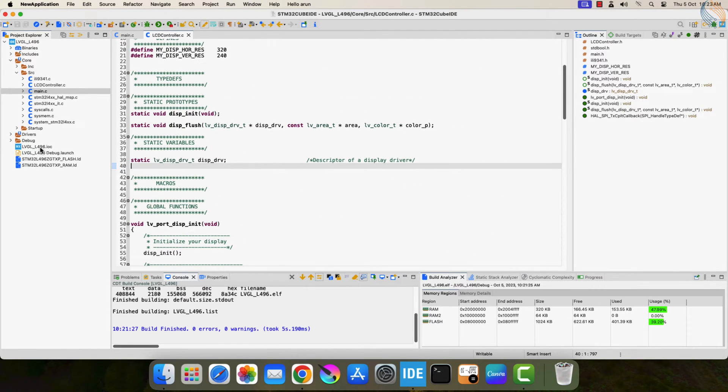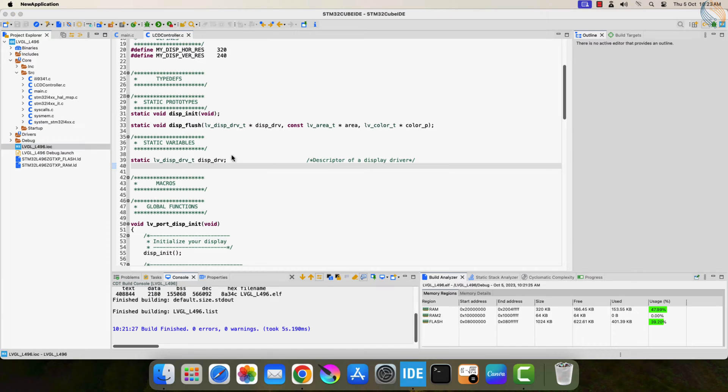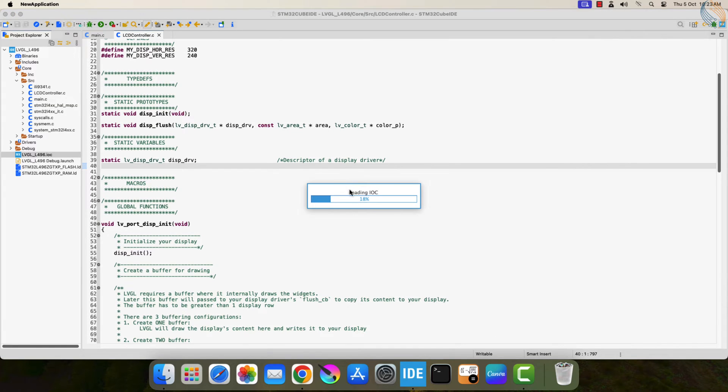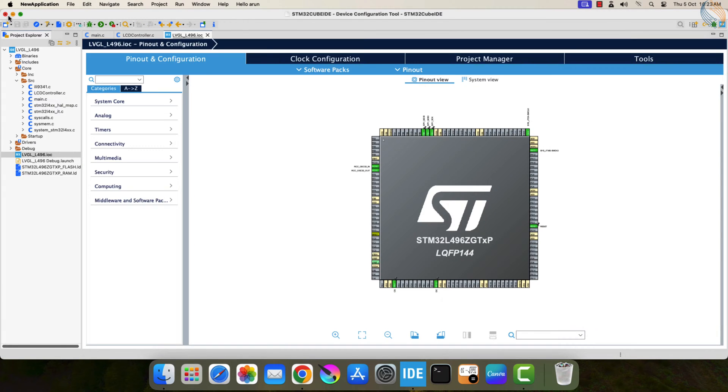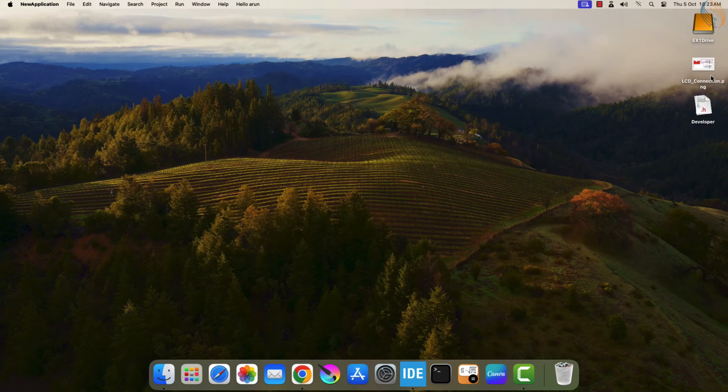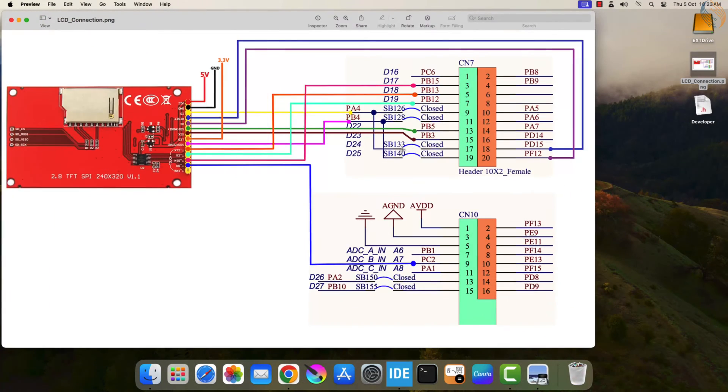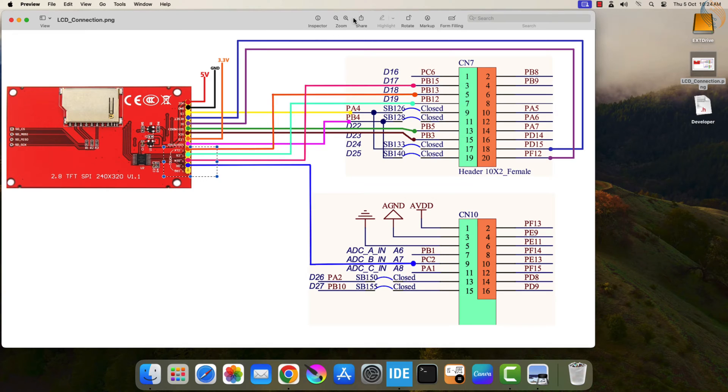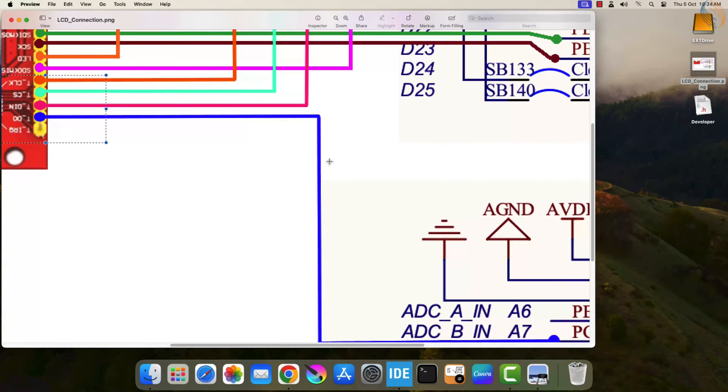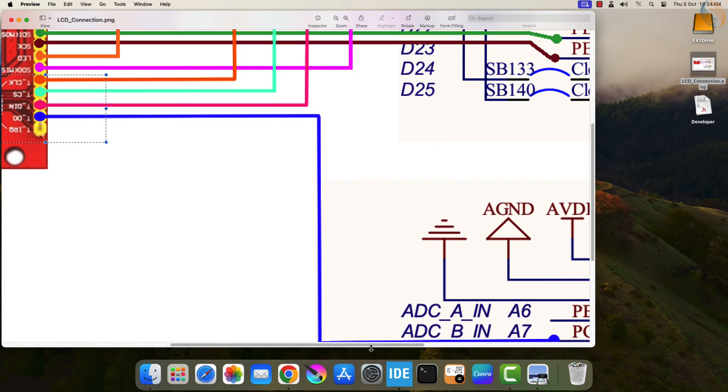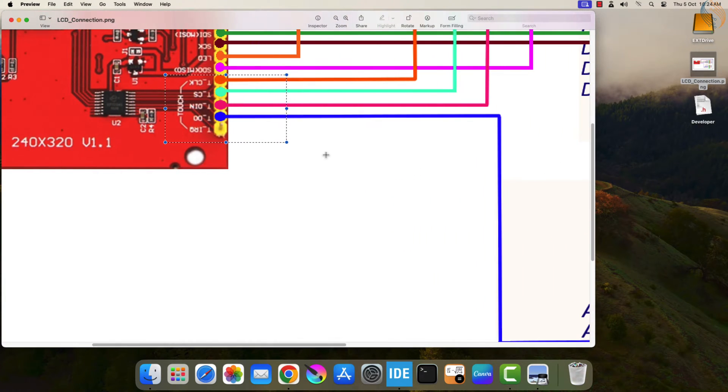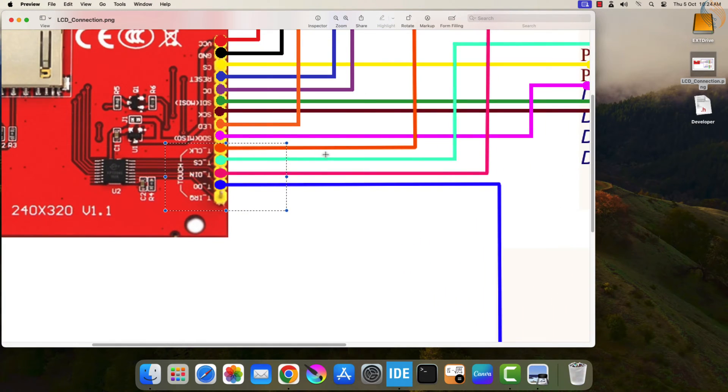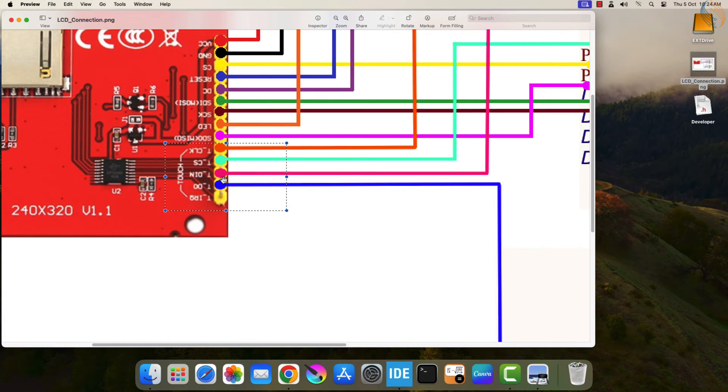The touch interface uses SPI, so we need to enable another SPI in the CubeMX. Let's see the pinout first. Here are the pins needed for the touch interface. We have the clock pin, CS pin, data in, which is the MOSI pin, and data out, the MISO pin. Here you can see how they are connected.